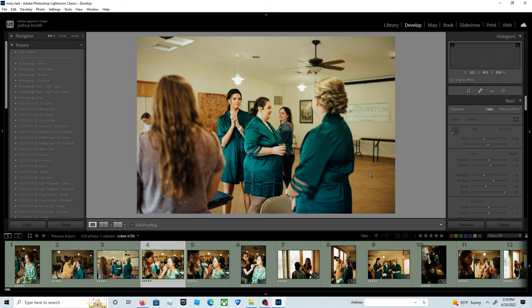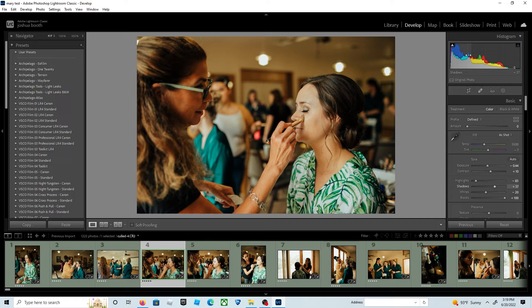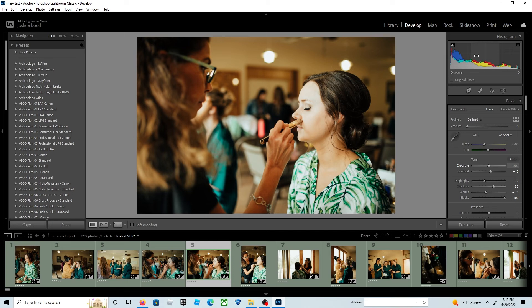If I see something that needs a different crop, I'll go ahead and do that, but the heavy lifting has been done by culling the photos ahead of time through the AI software and also applying a preset upon import.